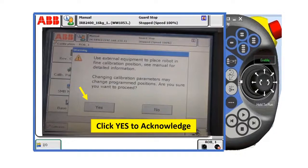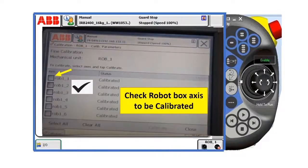And then click yes to acknowledge. After that, check the robot axes to be calibrated.